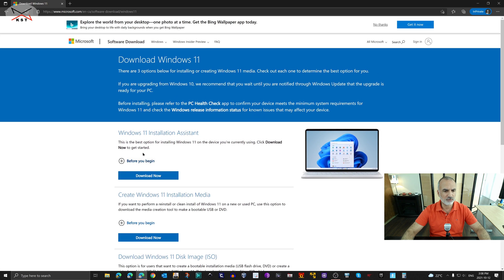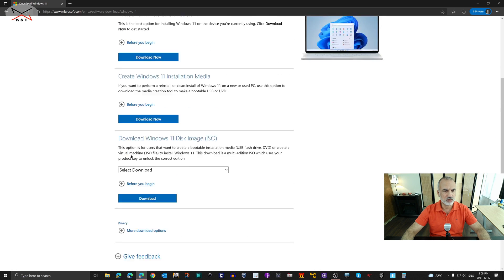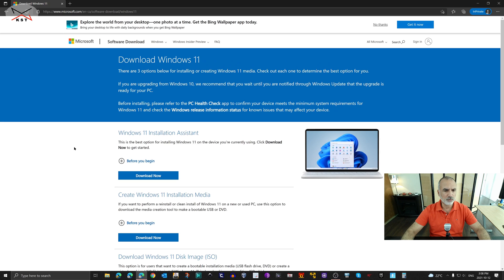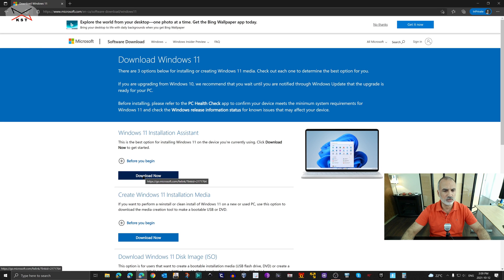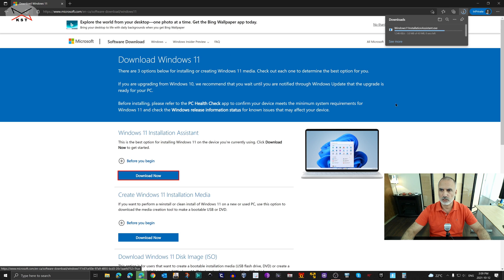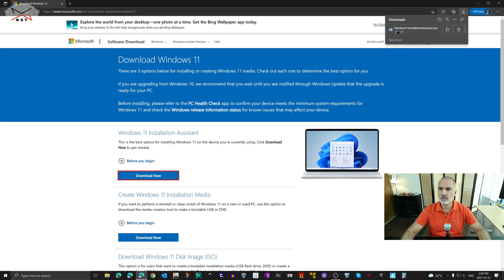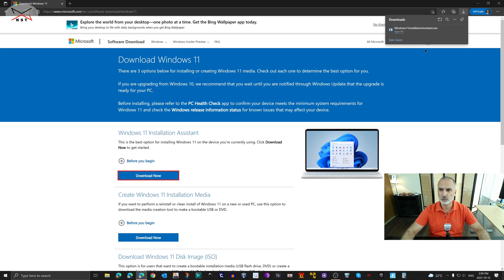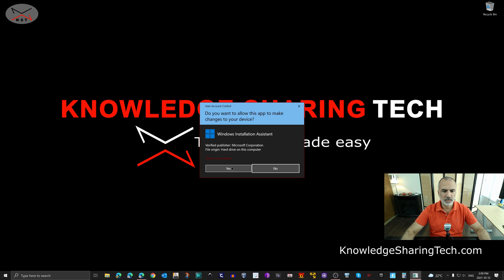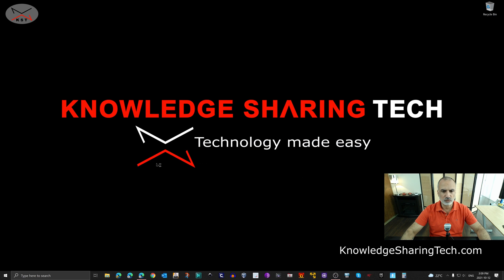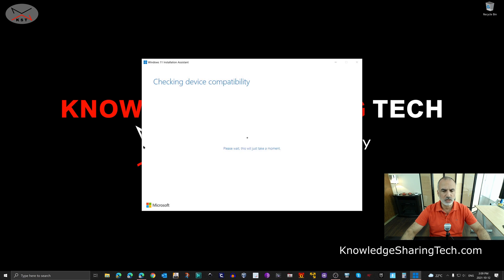And here you have all these options. The option that is of interest to us is the Windows 11 Installation Assistant. So under this option here just click on Download Now. And when you download there's a program called Windows Installation Assistant that will be downloaded. So you need to run this program. So I'm going to click on Open File here. You can find this program in your downloads folder.